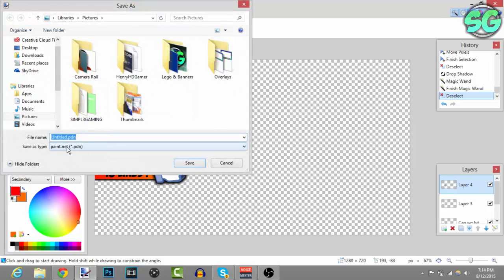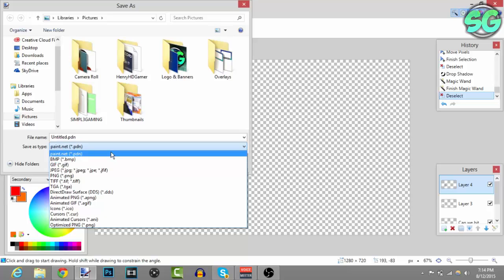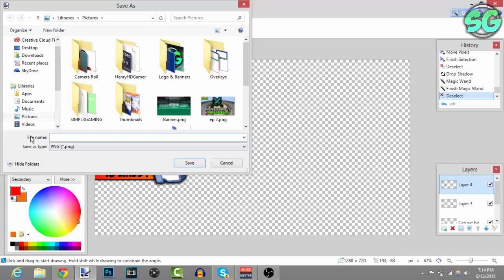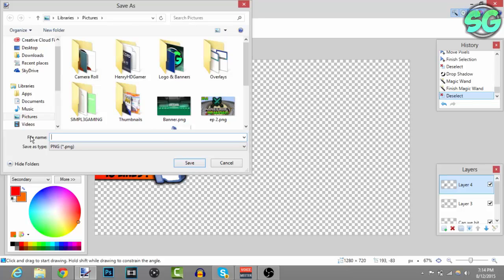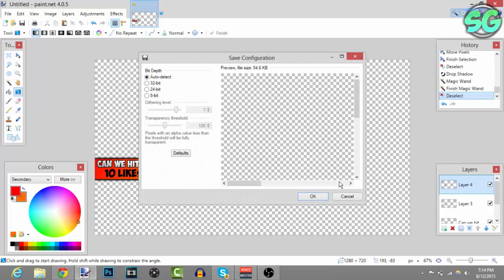But if you want to put it in your video straight away like Camtasia or Sony Vegas, you're gonna have to do PNG. Go to file name and put anything you want - I'll just put overlay two. Then press save, auto detect, flatten, and there you go.